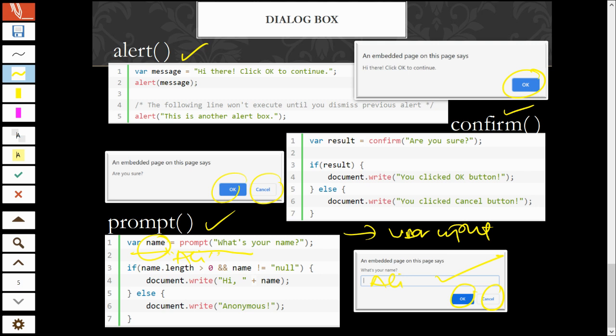For the confirm. Confirm ni, dia ada okay and cancel button. Tapi, dia tak ada text box. So, confirm ni, dia akan return value, true or false. True or false. And normally, for the confirm button, dia adalah untuk kita decide, make a decision lah. And normally, we use it in the if else statement. And if you note it, in if else statement dekat sini, syntax ni sama seperti Java.